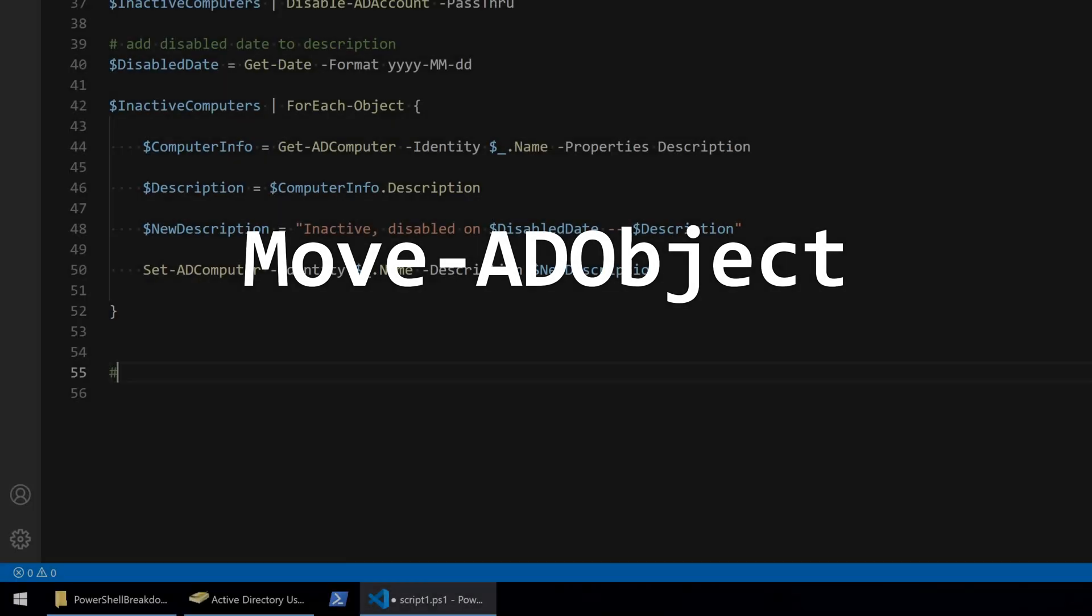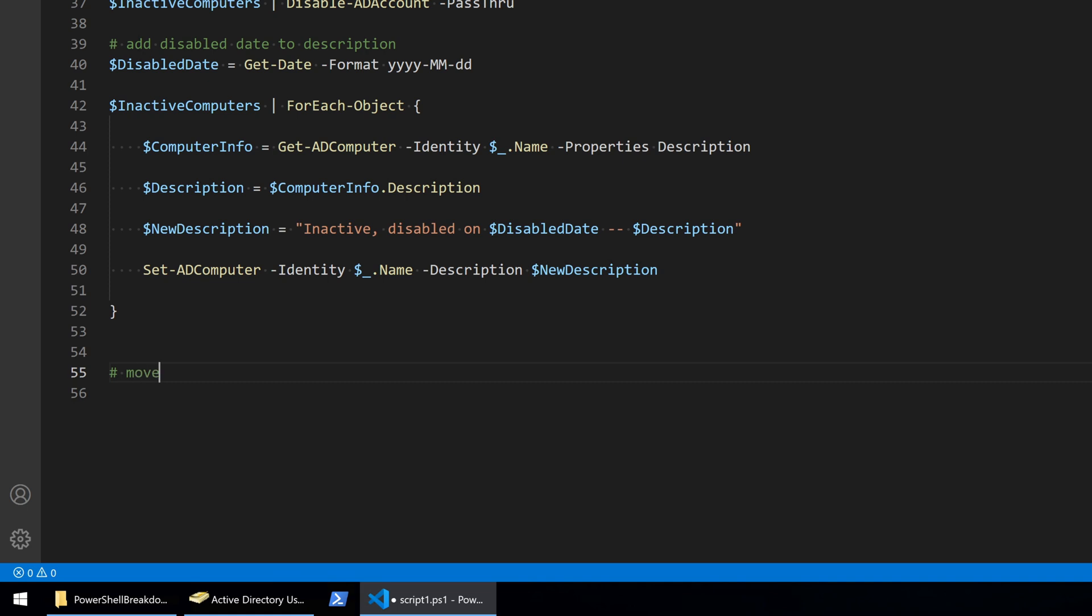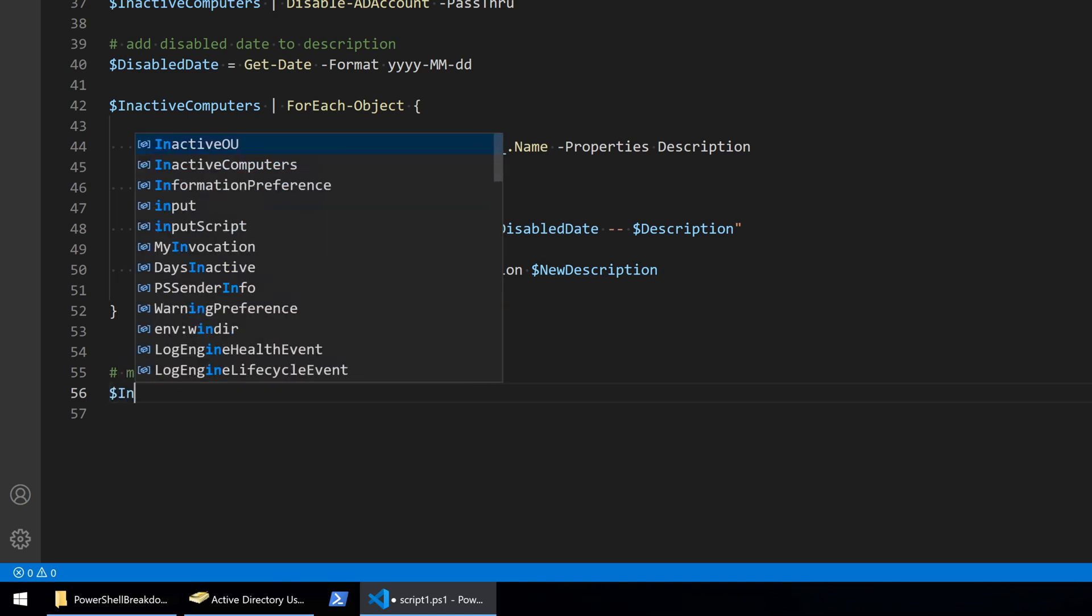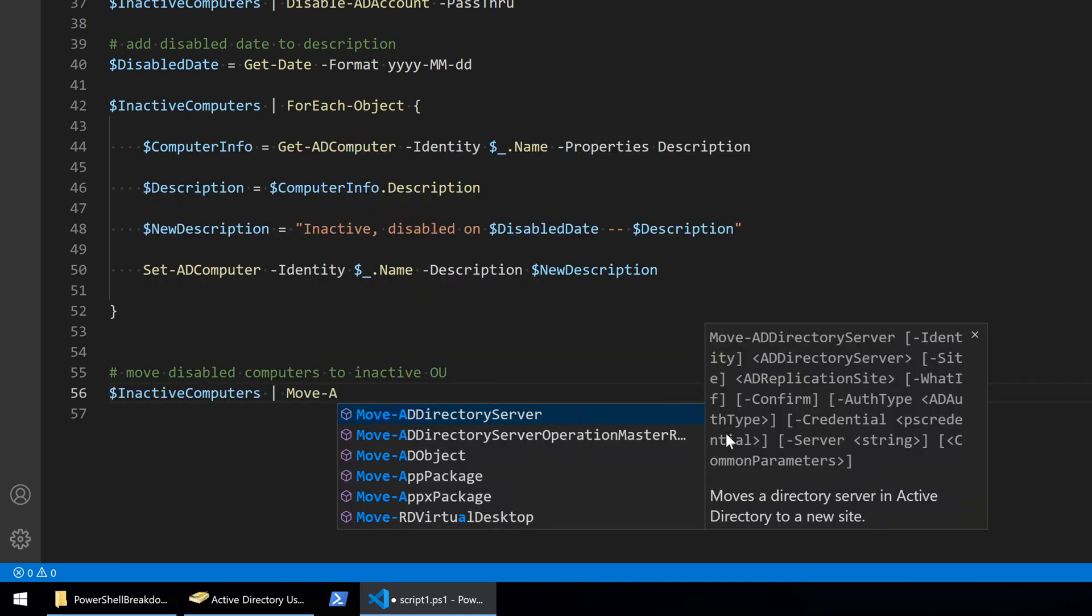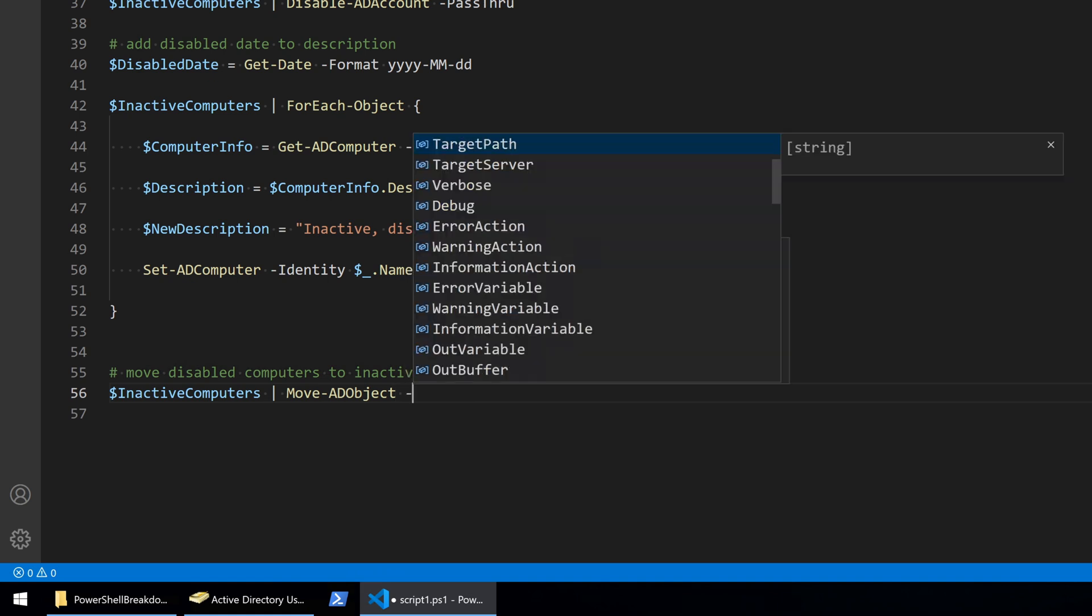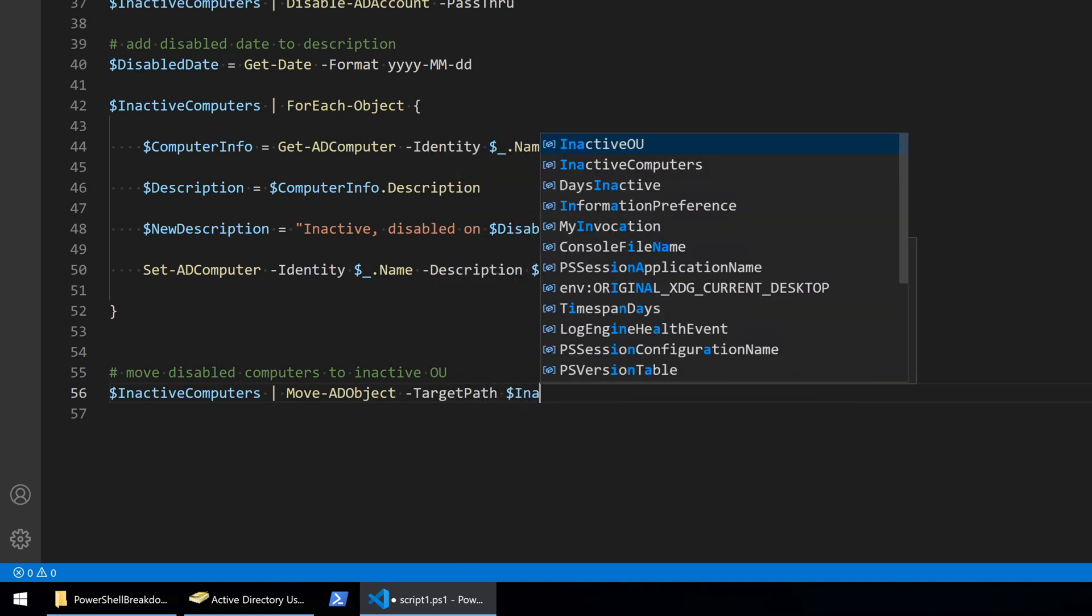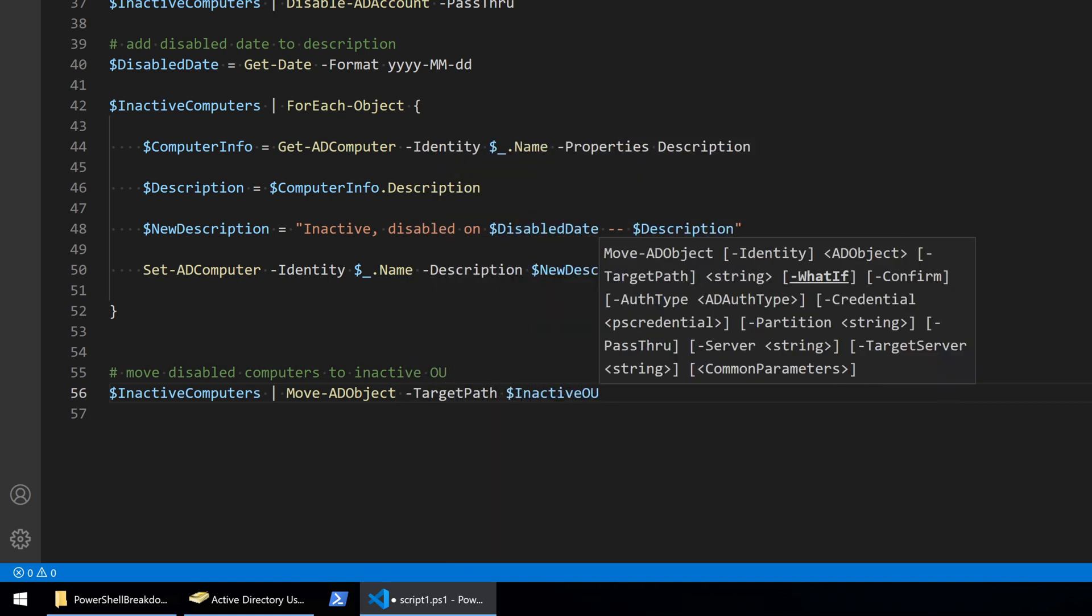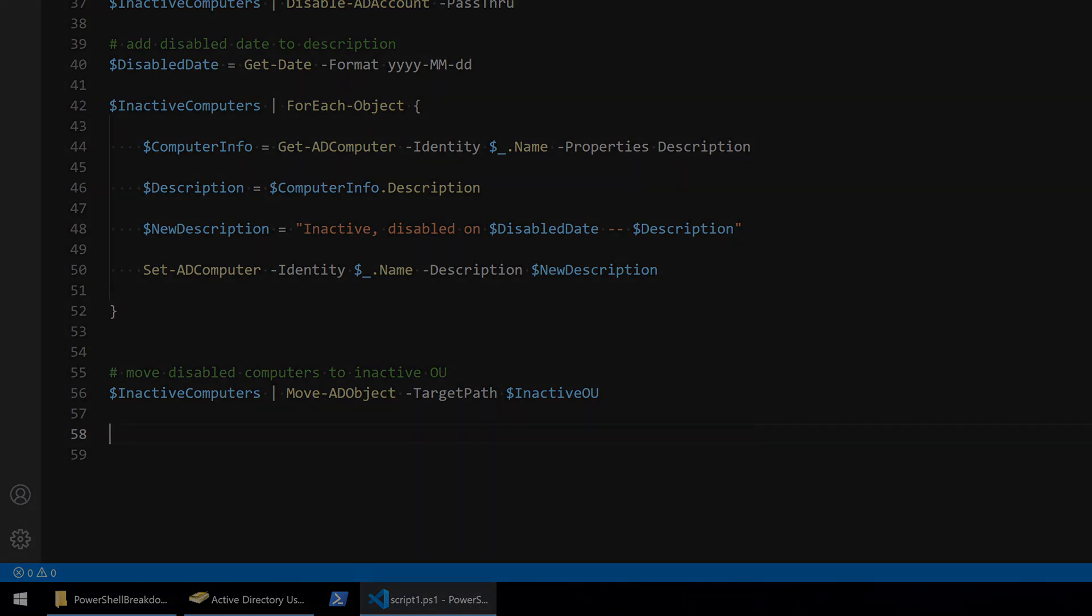Move AD object is fairly simple if you watch my other videos. The identity parameter's input is an active directory object and the results of search AD account is an array or a collection of AD objects. So we can simply pipe that into move AD objects and use the target path parameter to determine where you want to move the object to.